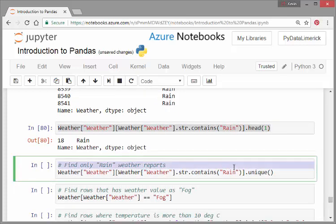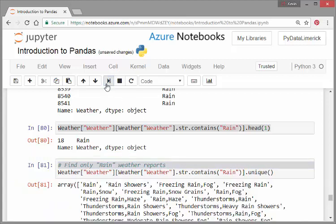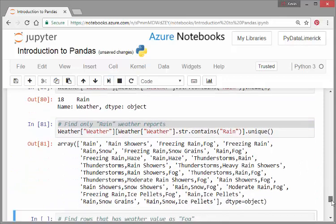Let's actually just look at the unique, the defined only rain reports. So what are they? So there's quite a few different ones.